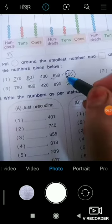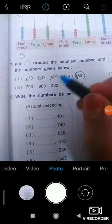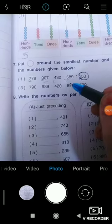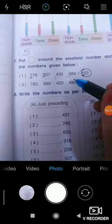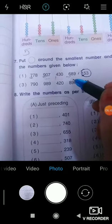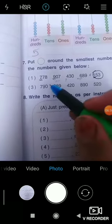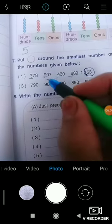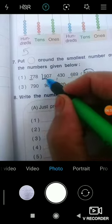For the greatest number, look at the hundreds place first. If those are the same, move to the tens place; if tens are also the same, move to the ones place — I explained this before. Let's check which is the greatest number among 7, 9, 4, 6, and 1. The greatest hundreds digit is 9, so that number is the greatest — put a square around it.